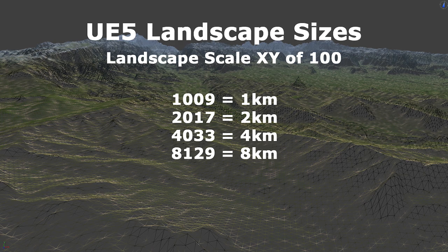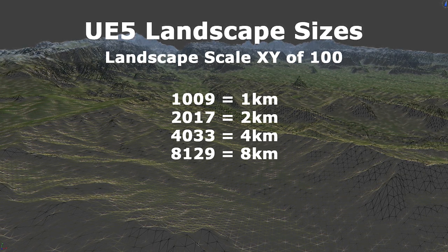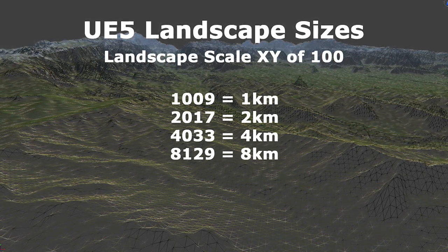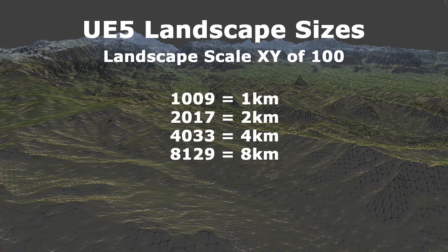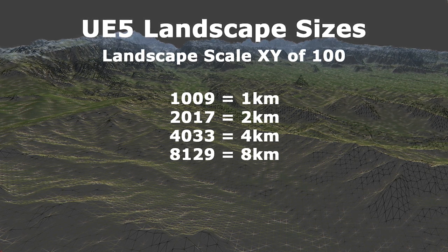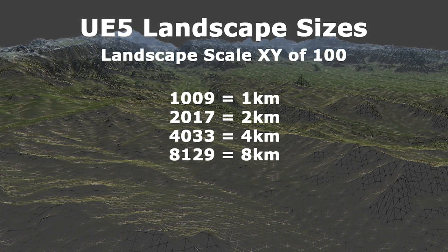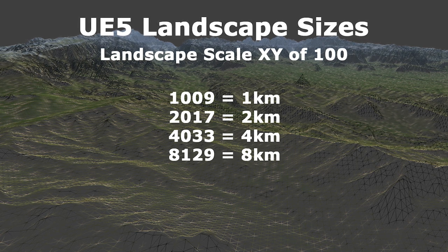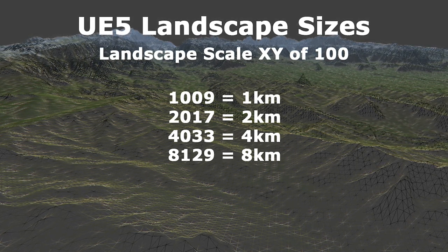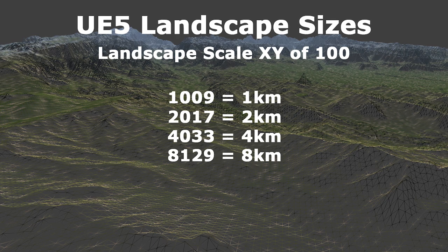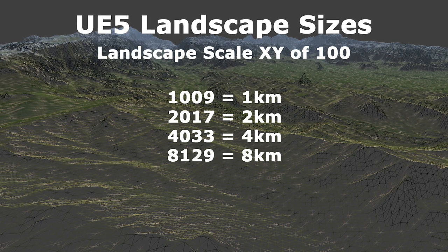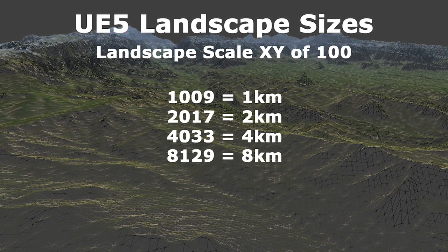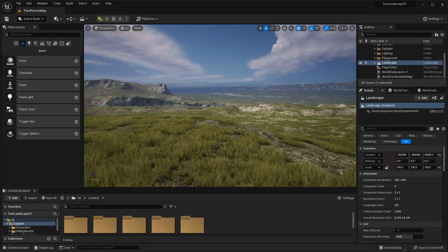With a landscape scale XY of 100 units, which is the default in centimeters, each landscape size is the equivalent number of meters. So a 2017 size would be 2017 meters or 2 kilometers, and an 8129 size would be 8129 meters or 8 kilometers. The largest supported optimal size is 8129, which is an 8 kilometer terrain.